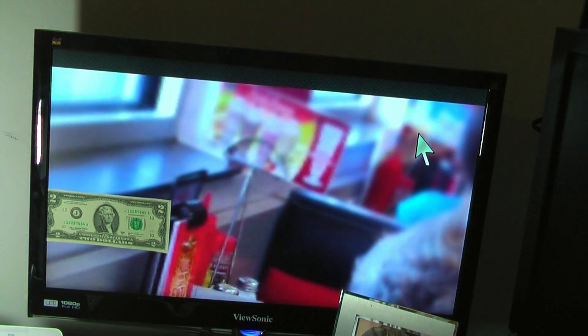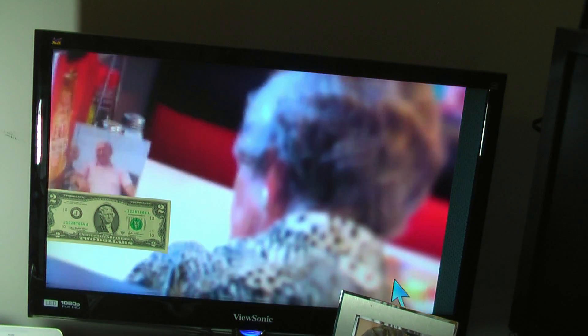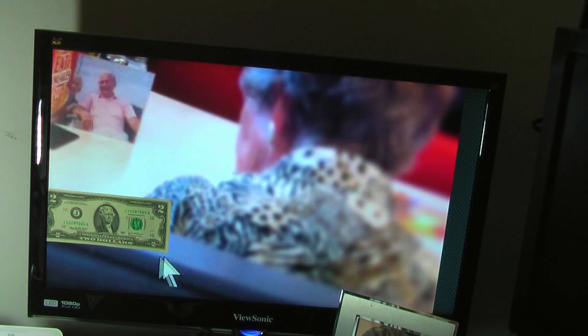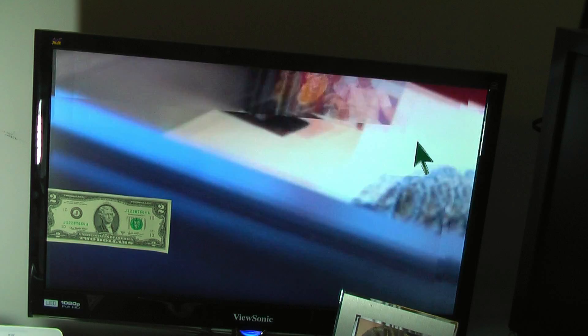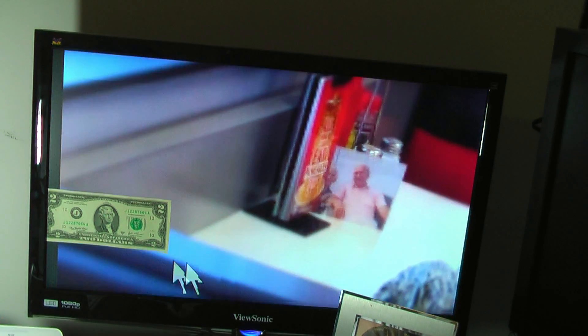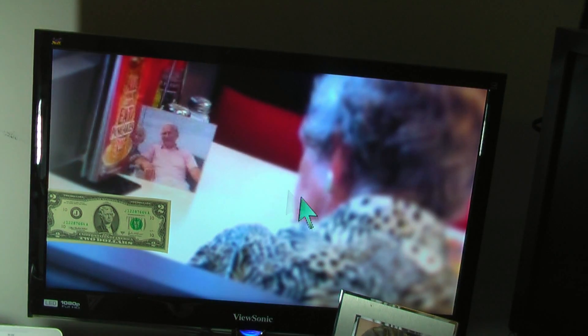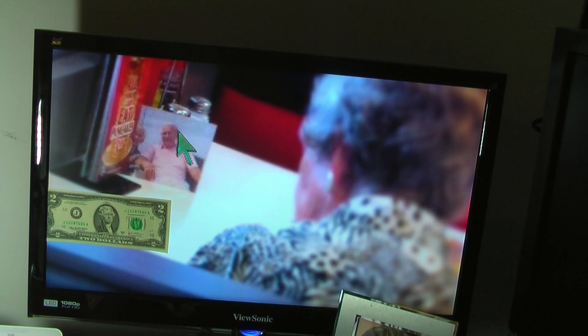Sometimes images are difficult to see, especially if they have a lot of noise, like if they're from an iPhone. But after scanning a little bit, you can usually tell what it is. So this is a lady looking at a picture of presumably her deceased husband.